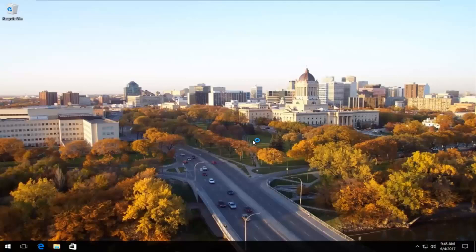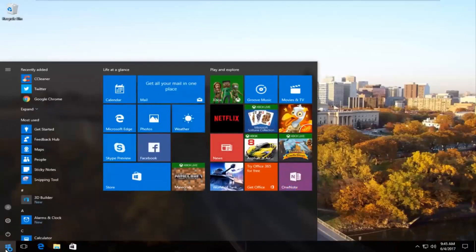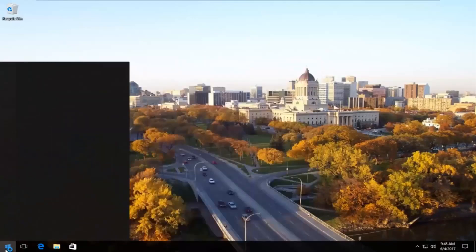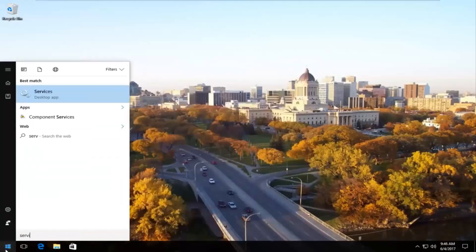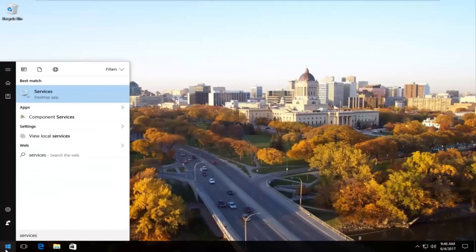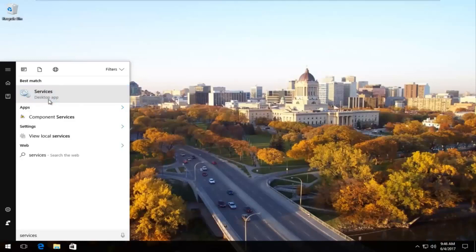We're going to jump right into it and the first thing we're going to do is head over to the start menu and open it up. Now we're going to type in services. It should be listed as the desktop app on Windows 10 right underneath services. You want to left click to open that up.